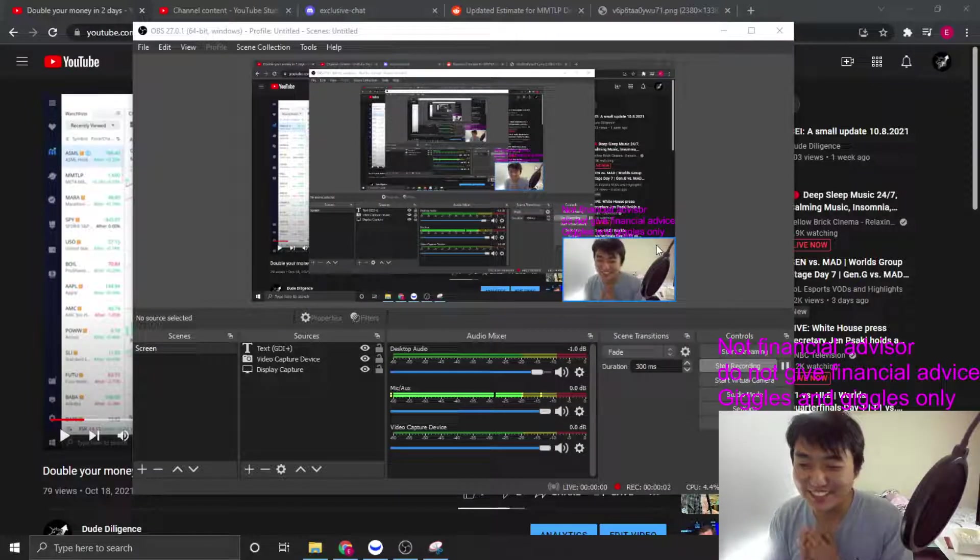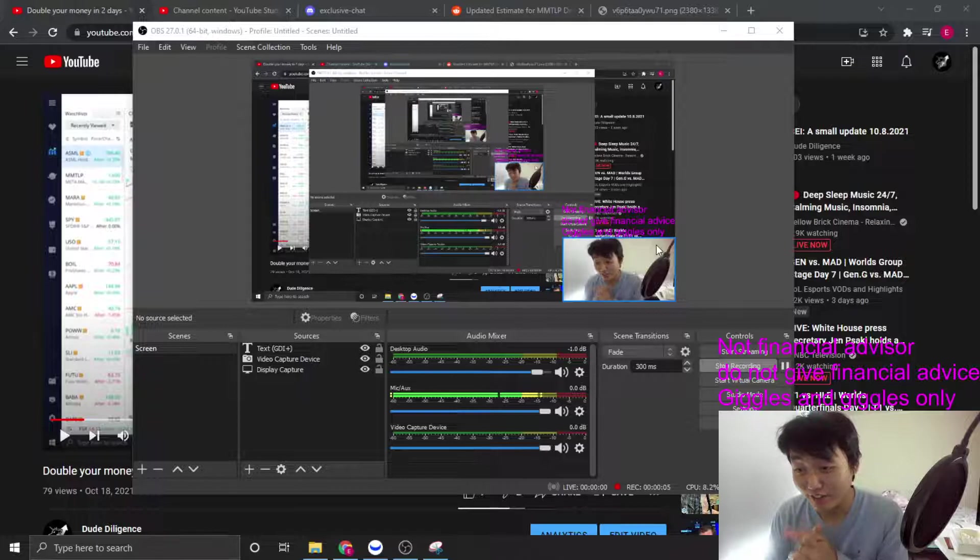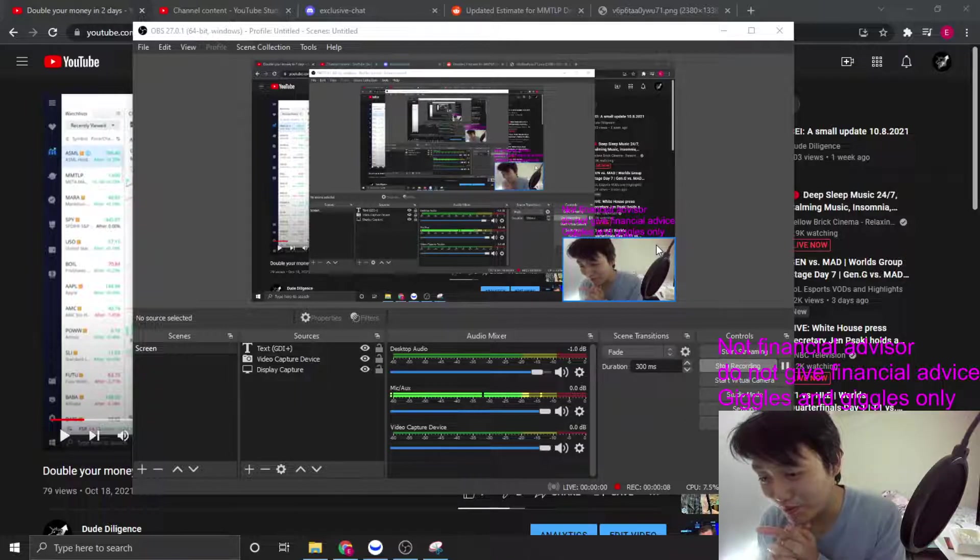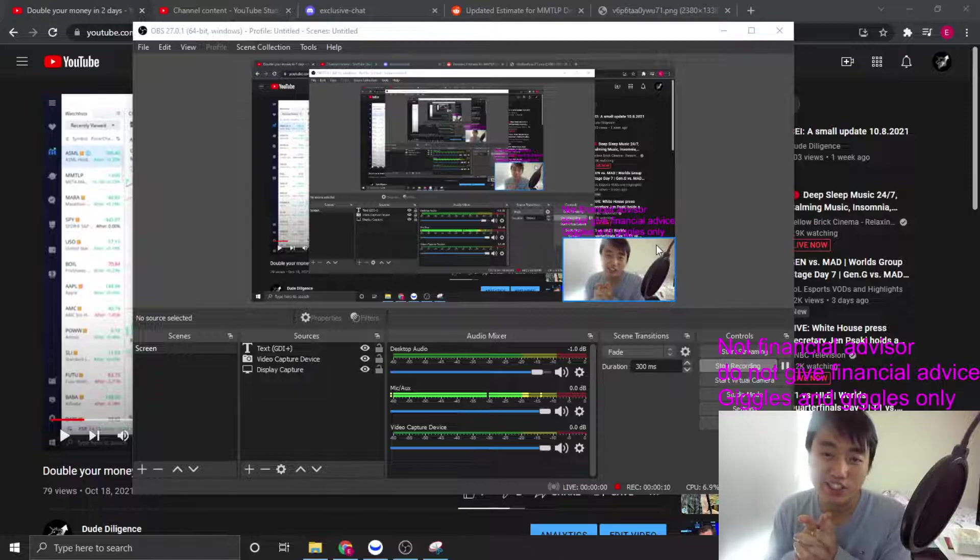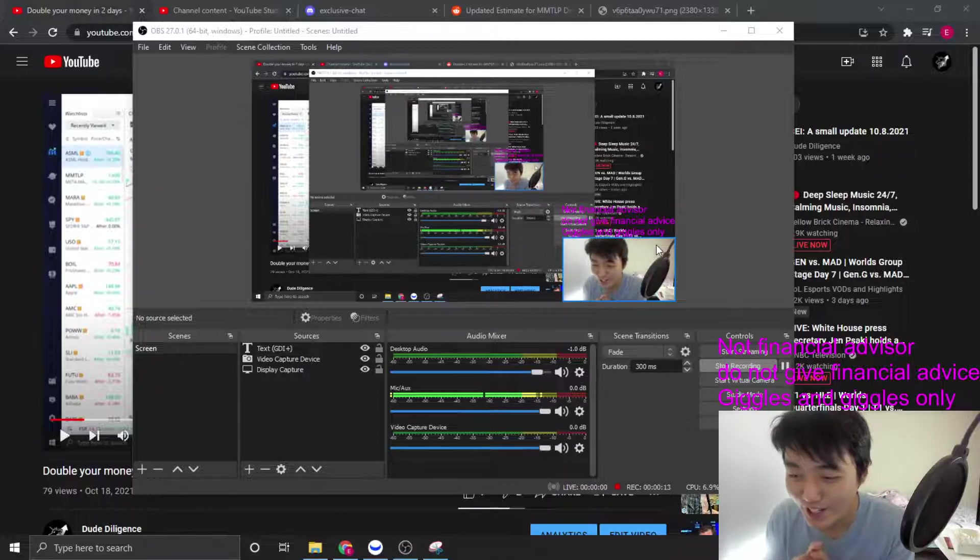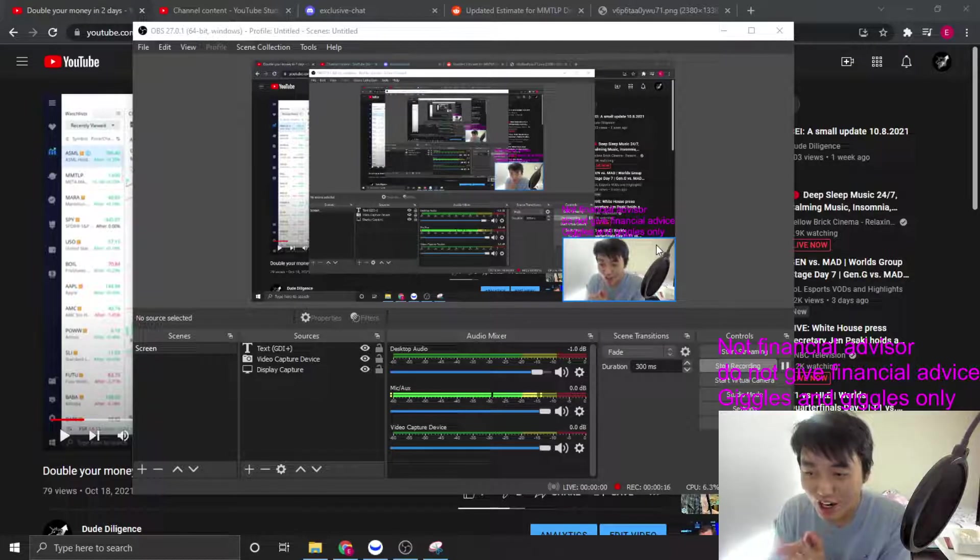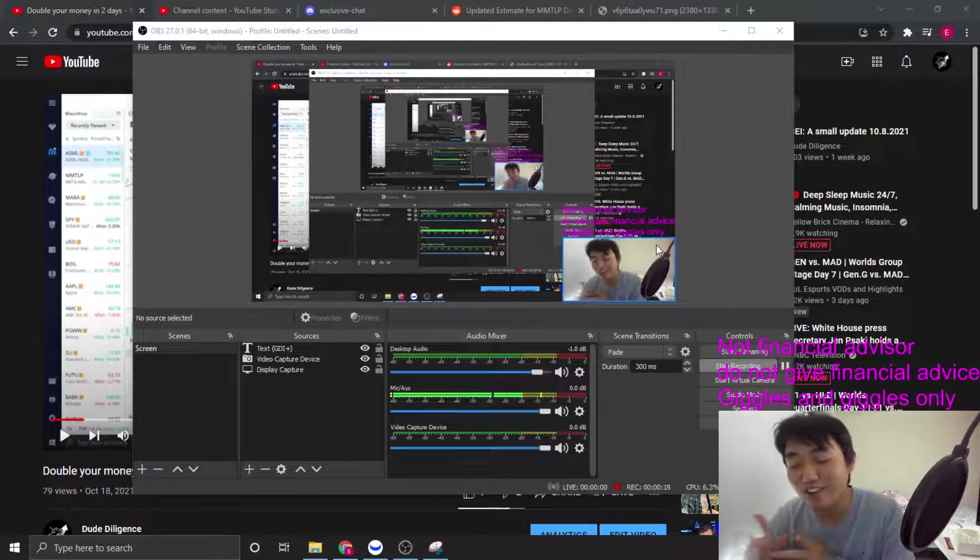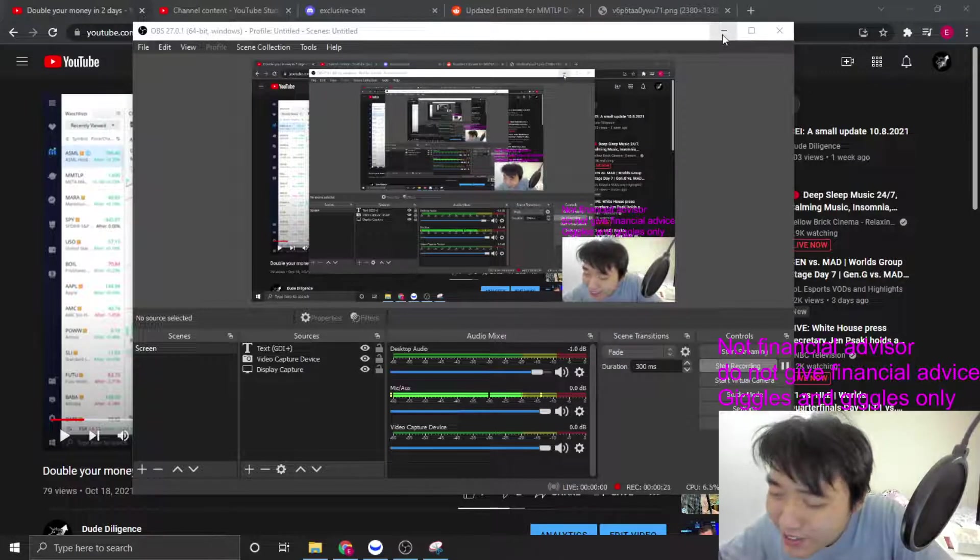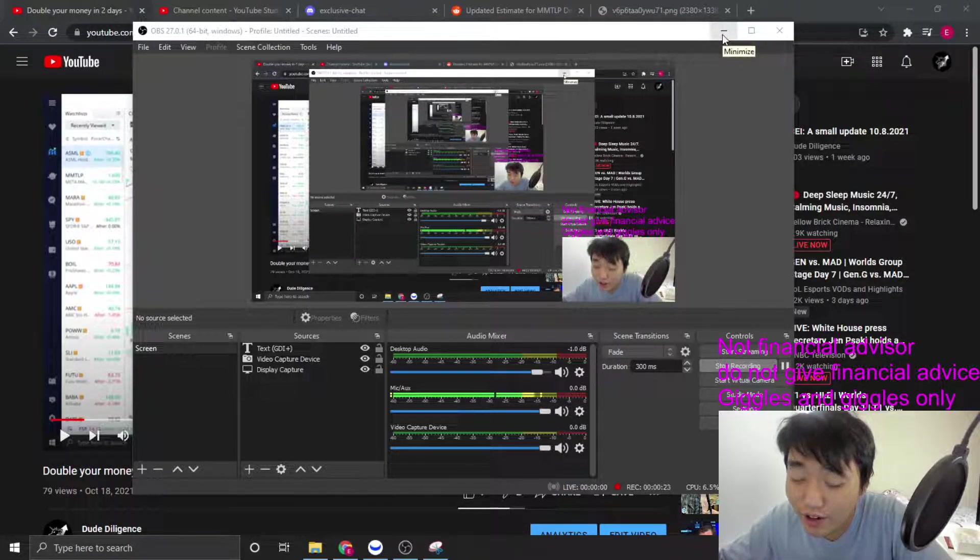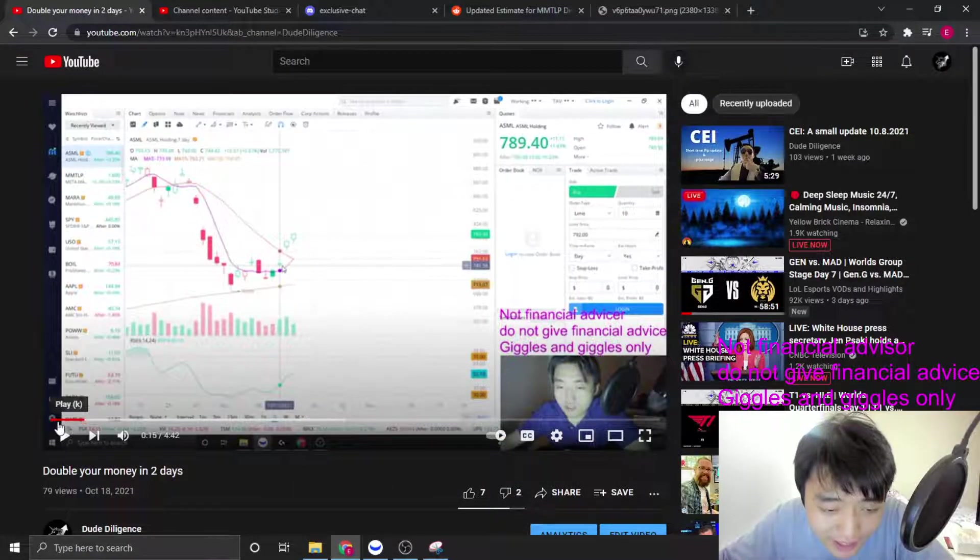What is up dudes and dudettes? This is Duderjons here and your lovely DD here is gonna do one of the things that I love to do as a channel: talk about how accurate our predictions are. Today the star is ASML, so let's listen to this for a bit. What did this guy say again?